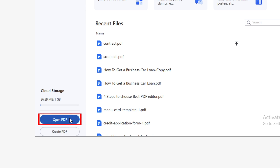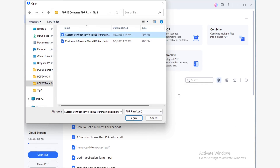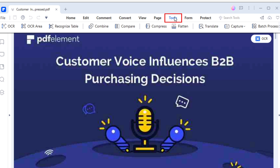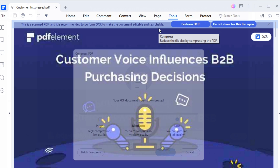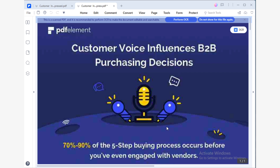Open PDF Element and use the Open PDF button to open the document you need to compress. Go to the Tool section and click on the Compress tool. To reduce the size of the document as much as possible, select the High option. Click Apply.